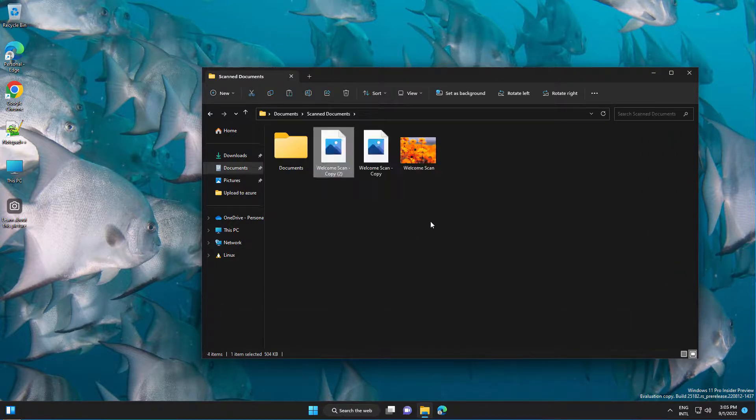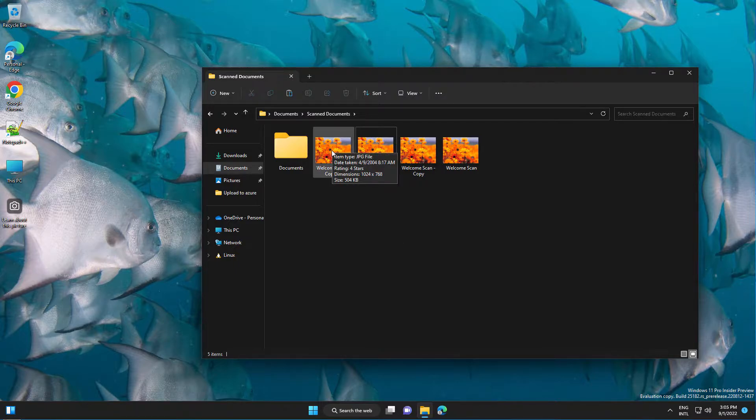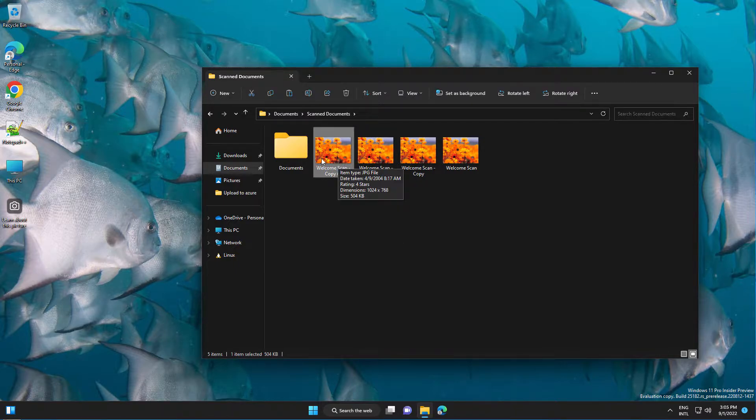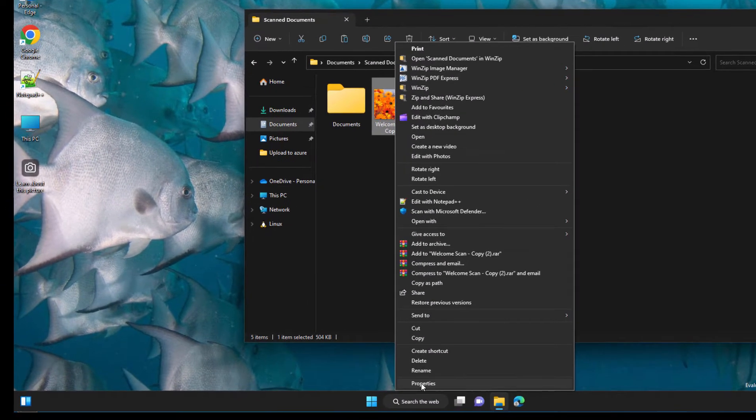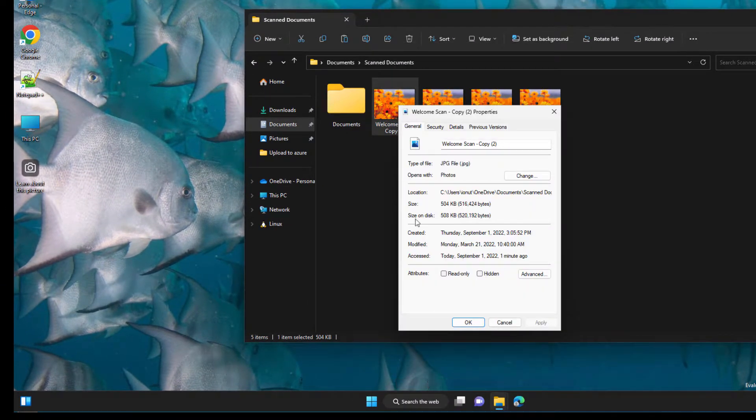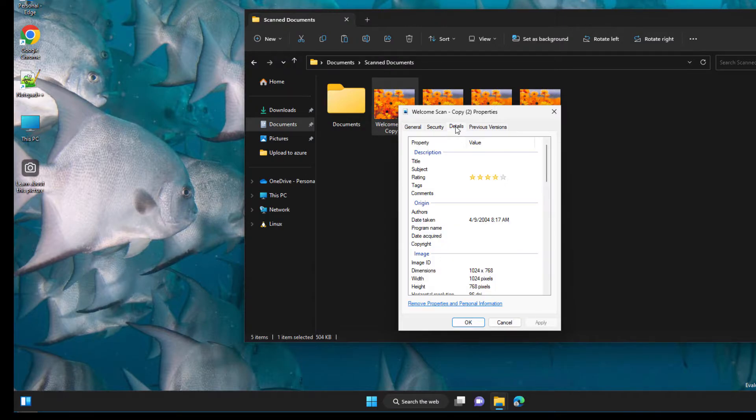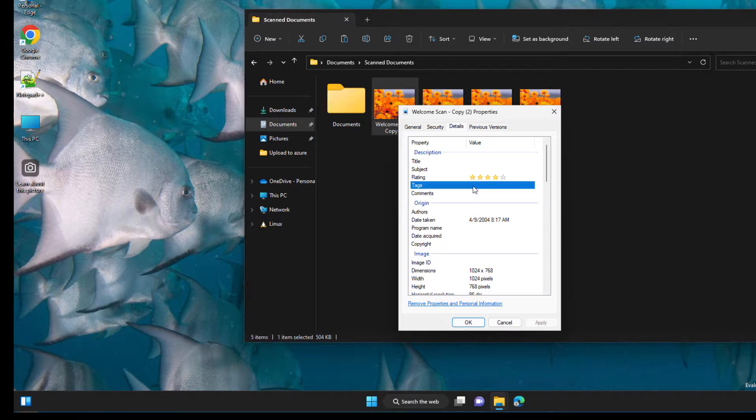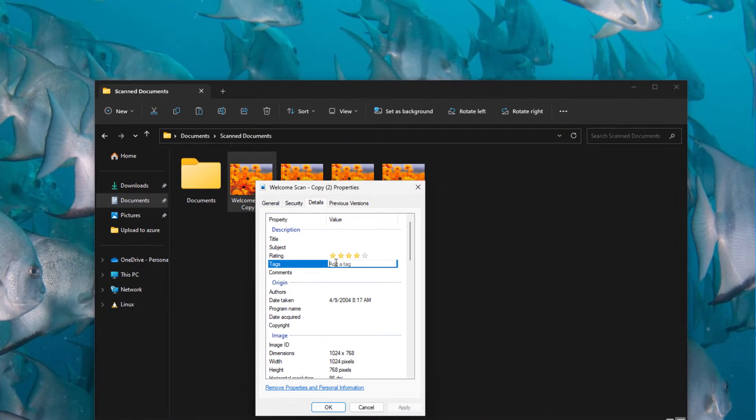Let's make some copies here. There are two ways to do that. First one is to right-click on the file, go to Properties, then go to Details tab, and here we have the tags section.